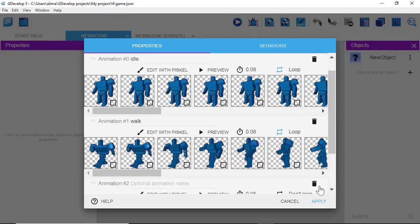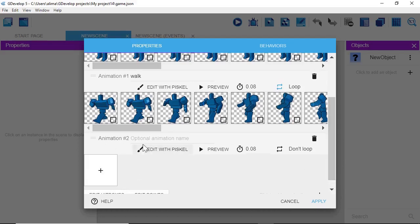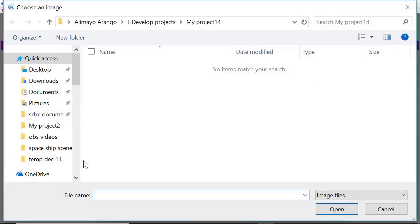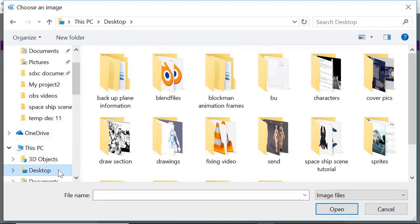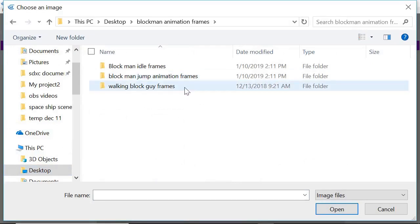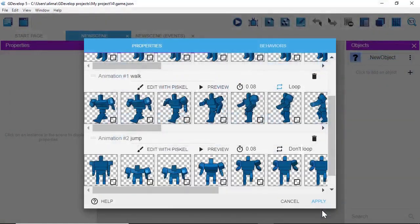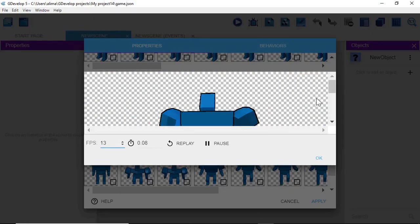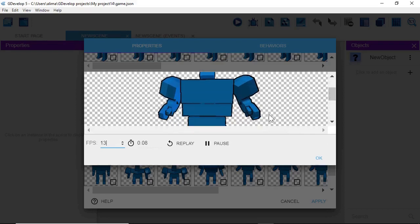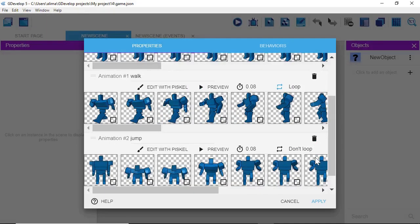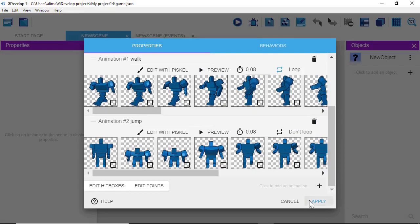Click the plus button again, scroll down to Animation 2, and type in 'jump.' Click the plus button to the left, select the jump animation frames with Ctrl+A, and click Open. For the jump animation, we don't want it to loop, so leave it as-is. Click Preview — you can click Replay to see the non-looping animation. That looks fine, so click OK and then click Apply.